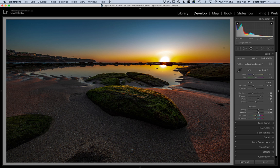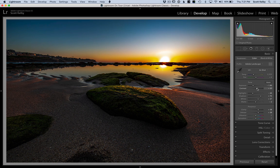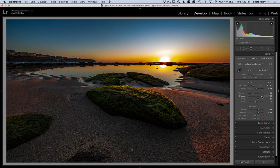I don't want you to think of dehaze as only getting rid of haze. Think of it as another version of contrast. So we have a regular contrast slider, which we haven't even moved — let's crank it up a little bit. Now I can maybe open up the shadows a little bit more. We're in pretty good shape, really.